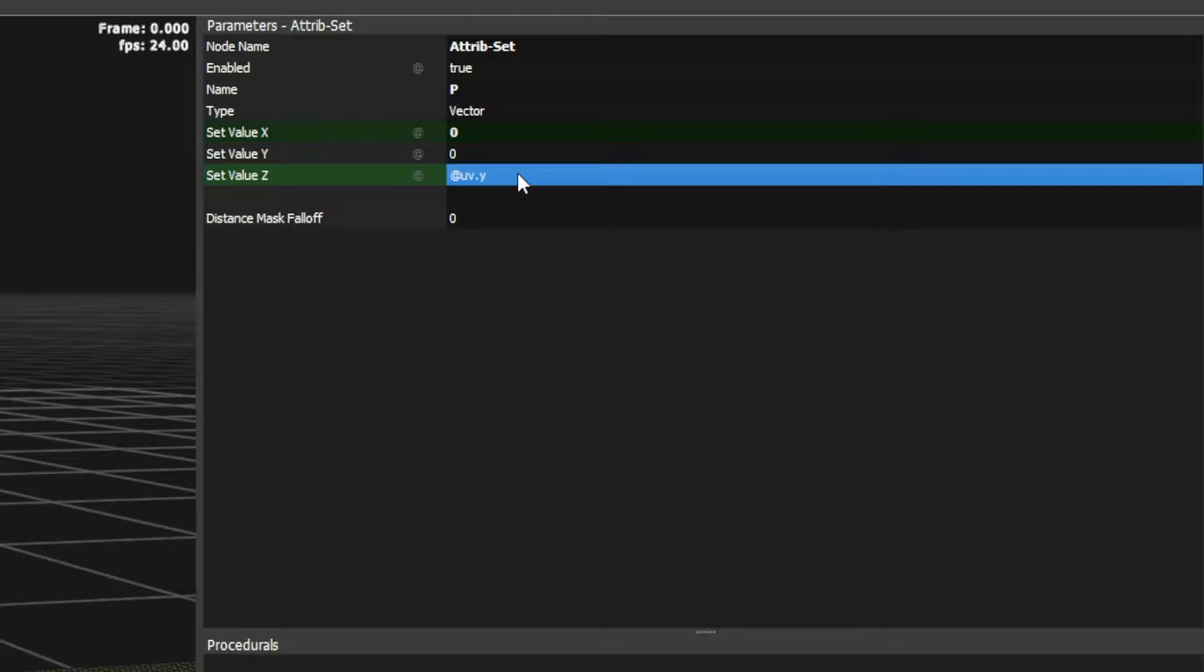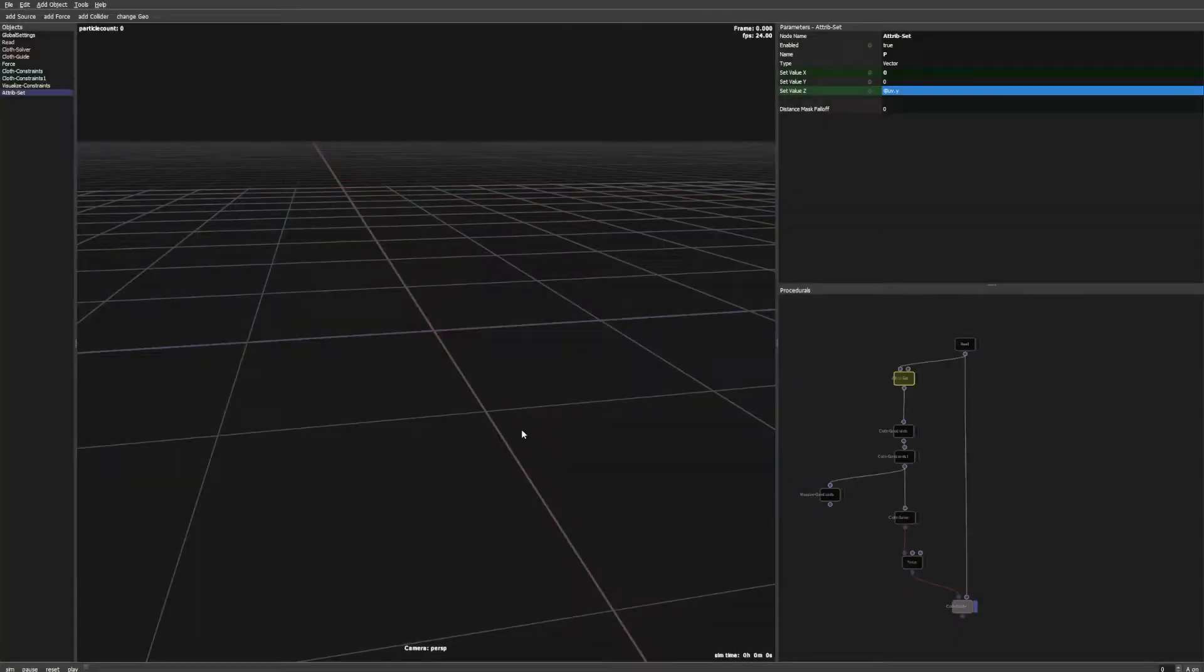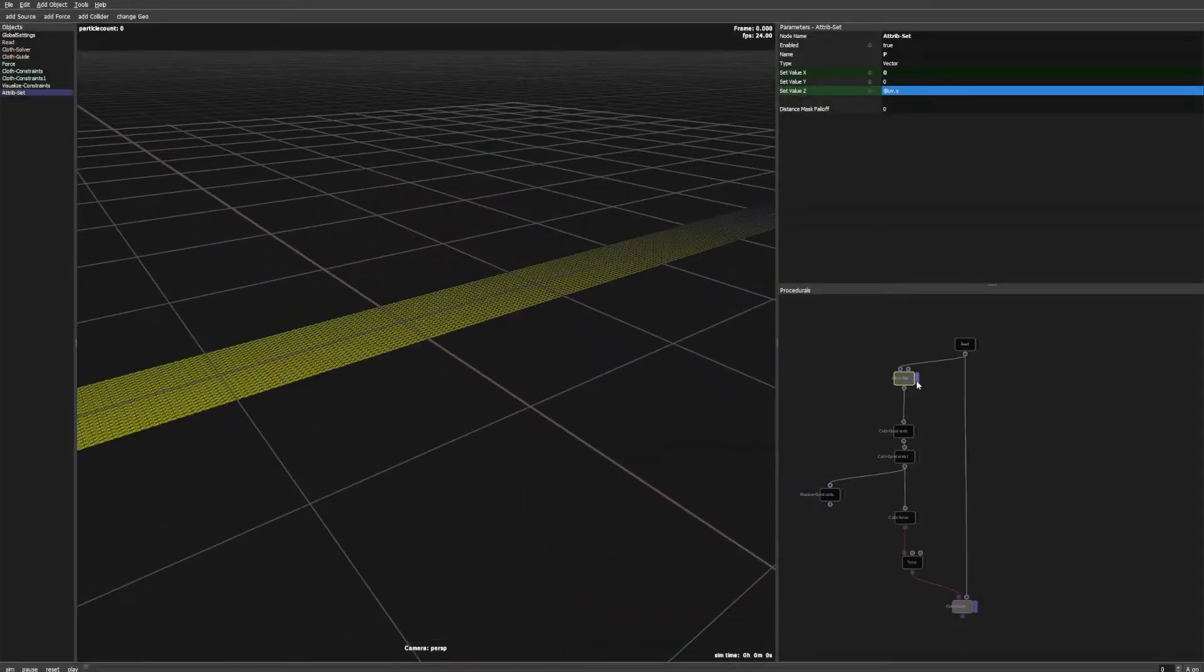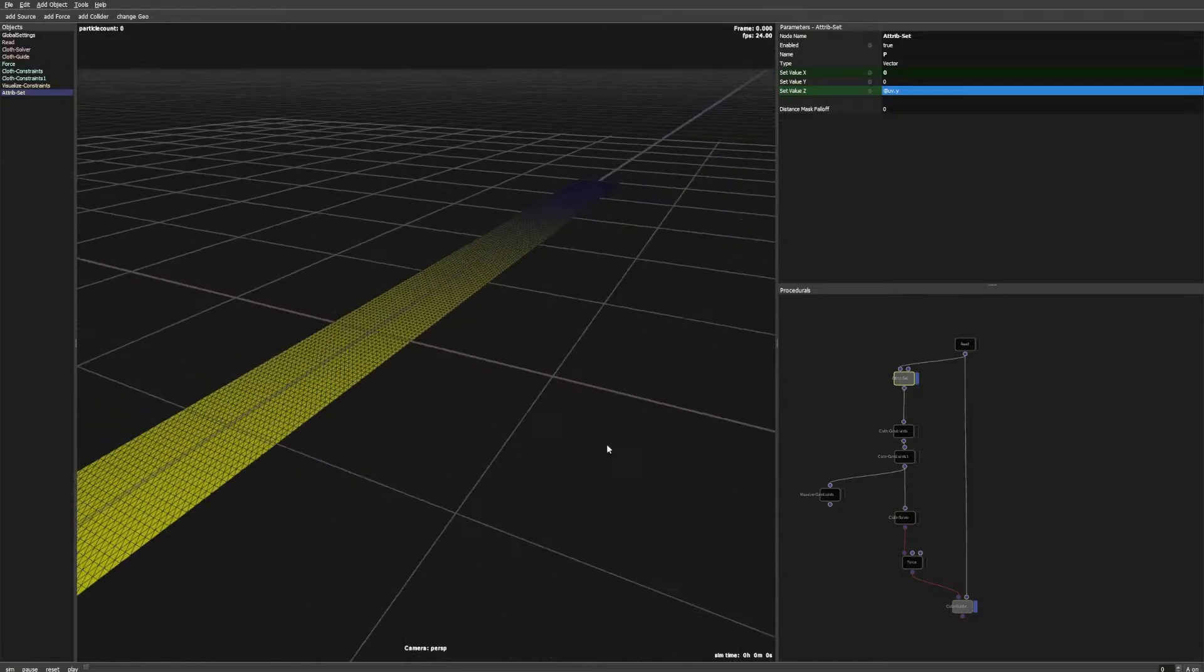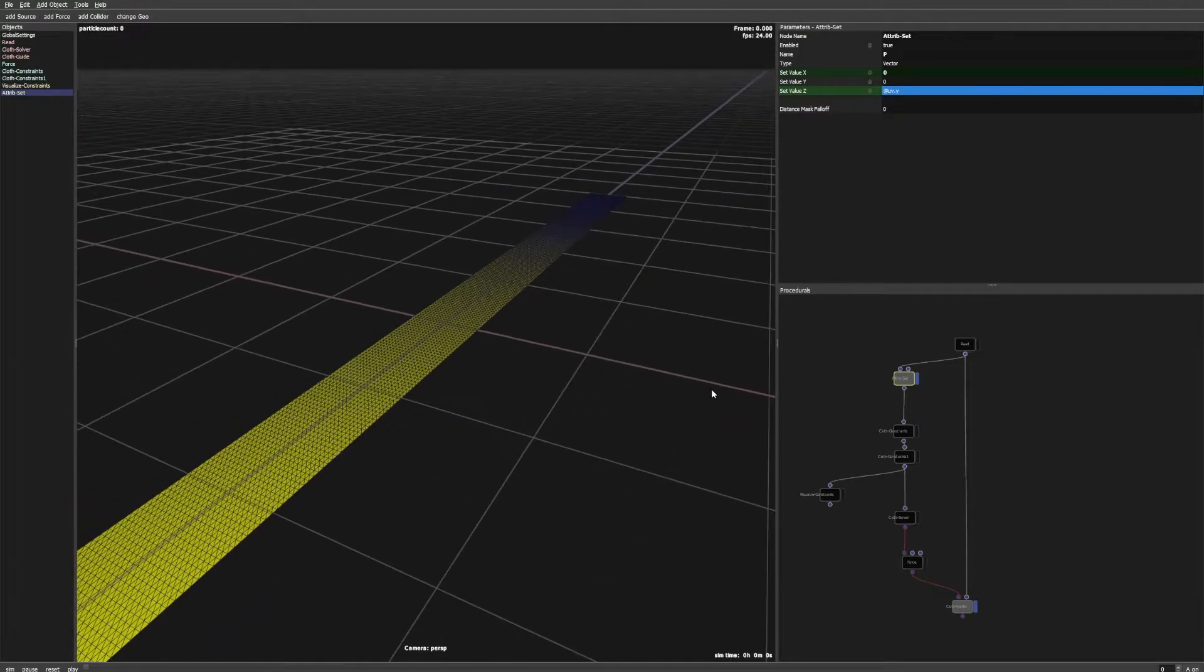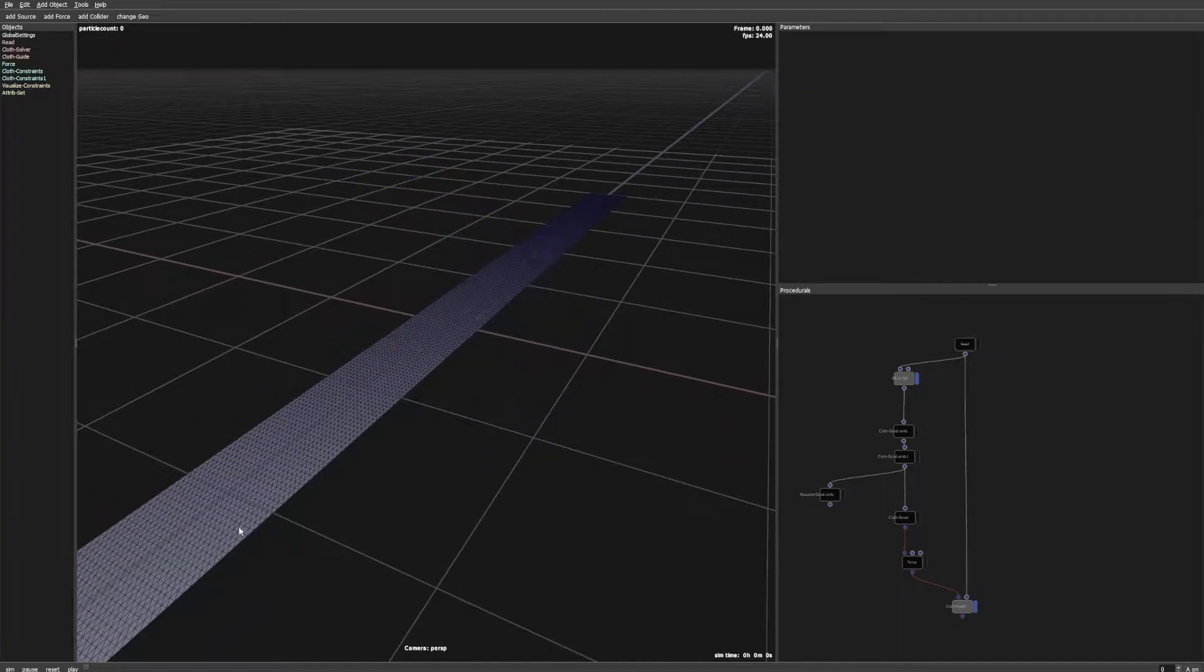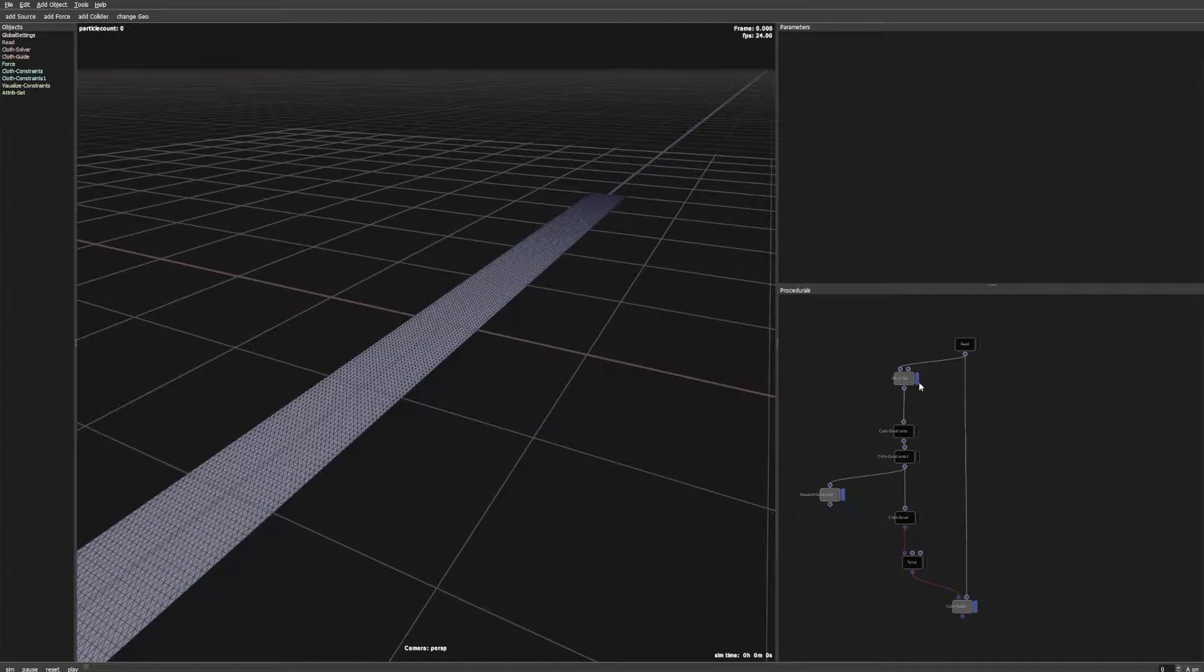Now we have successfully transferred the UV positions to our mesh. As you can see the constraints are now created on the flat mesh.